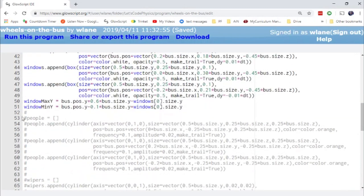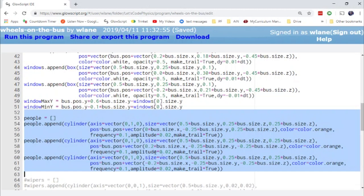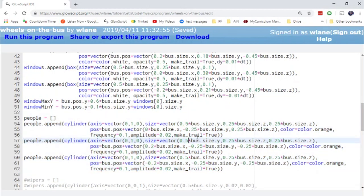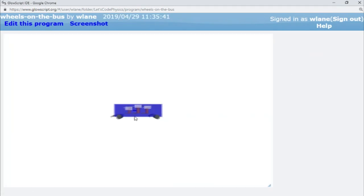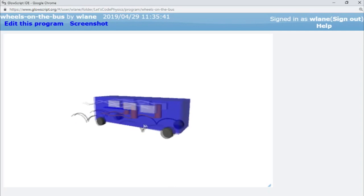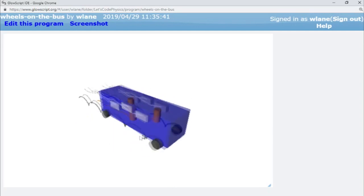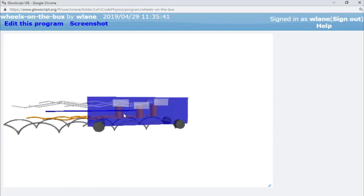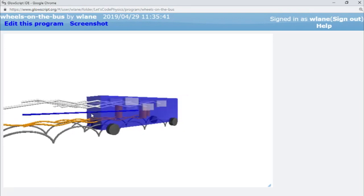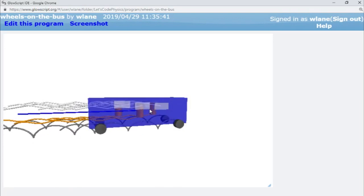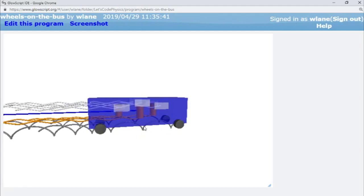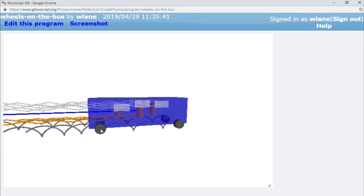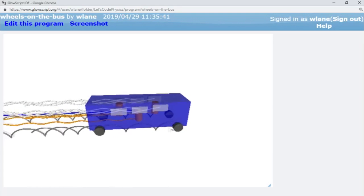Let's add in our people on the bus — we've got a list of three people, started at different positions. Now we can watch the people on the bus go up and down while the windows on the bus go open and shut. You can see the difference between the sawtooth function of the windows going open and shut, compared with the sine function of the people going up and down, compared with the cycloid of the wheels going round and round. That's three verses of 'Wheels on the Bus' with three distinct mathematical functions.